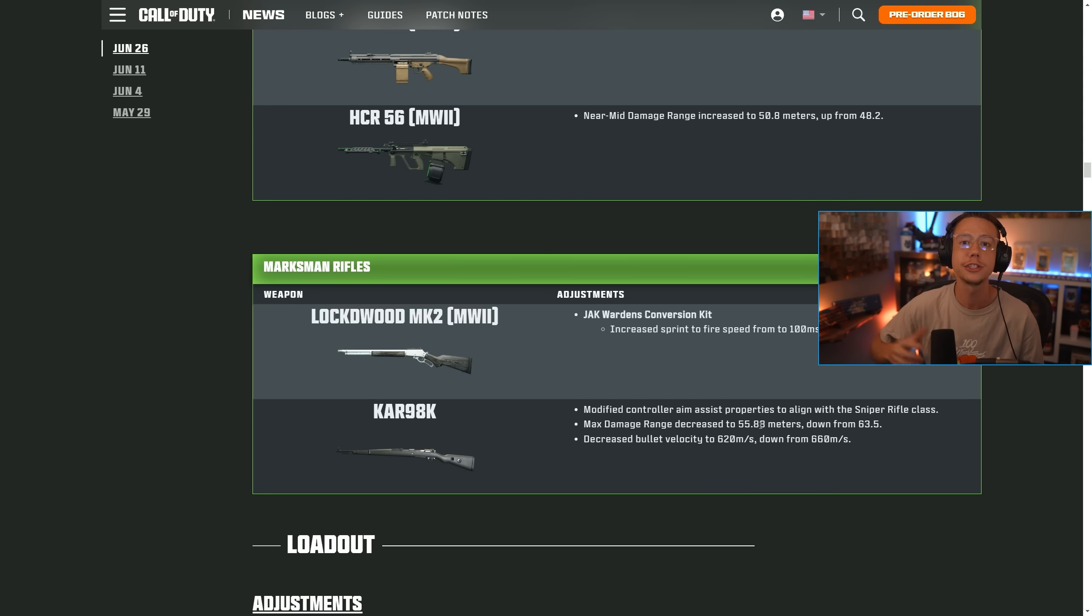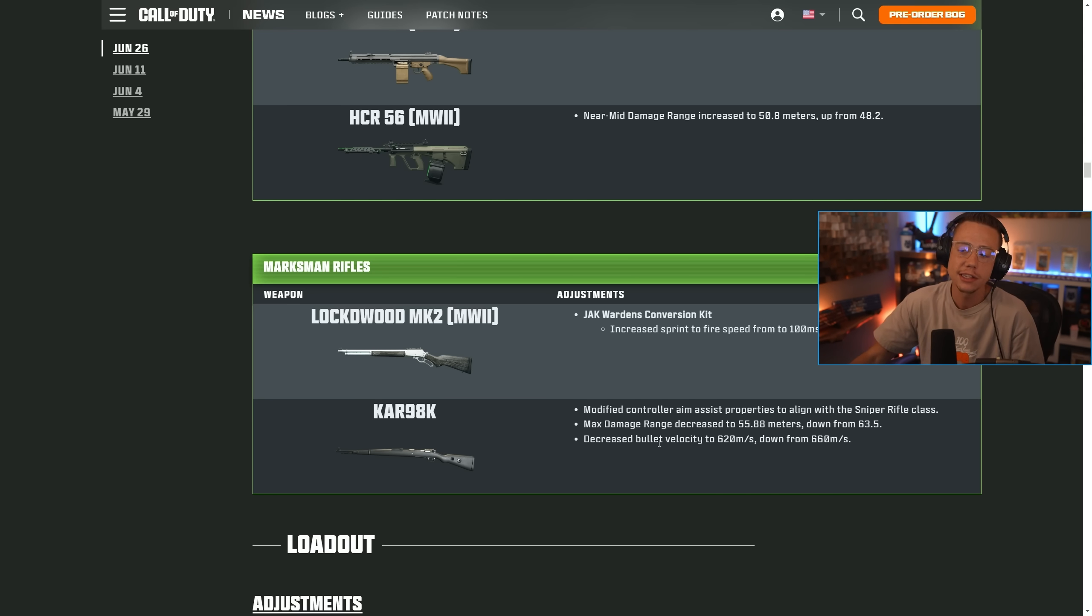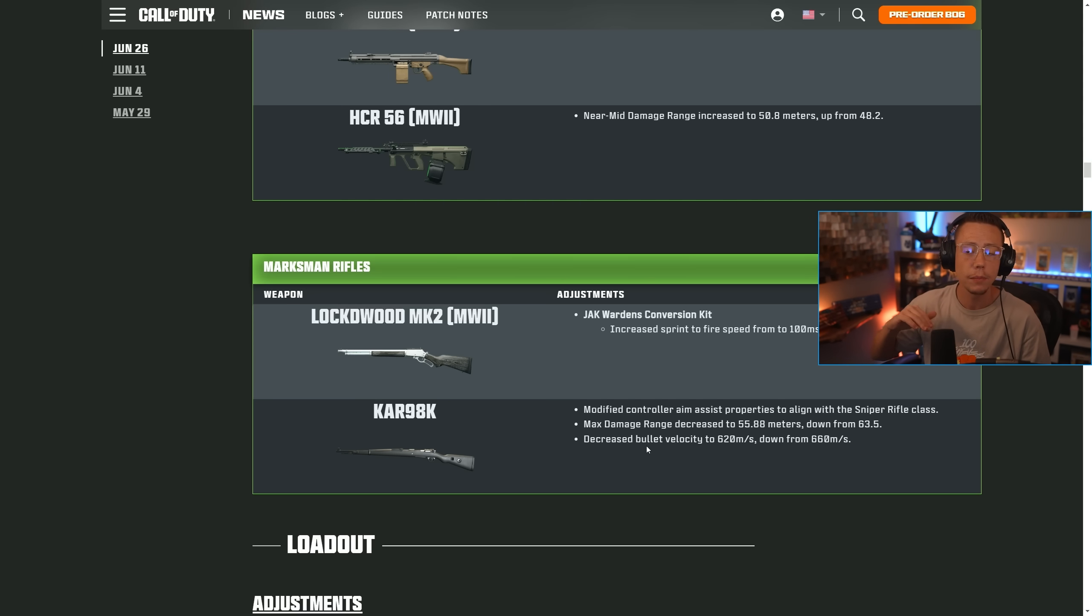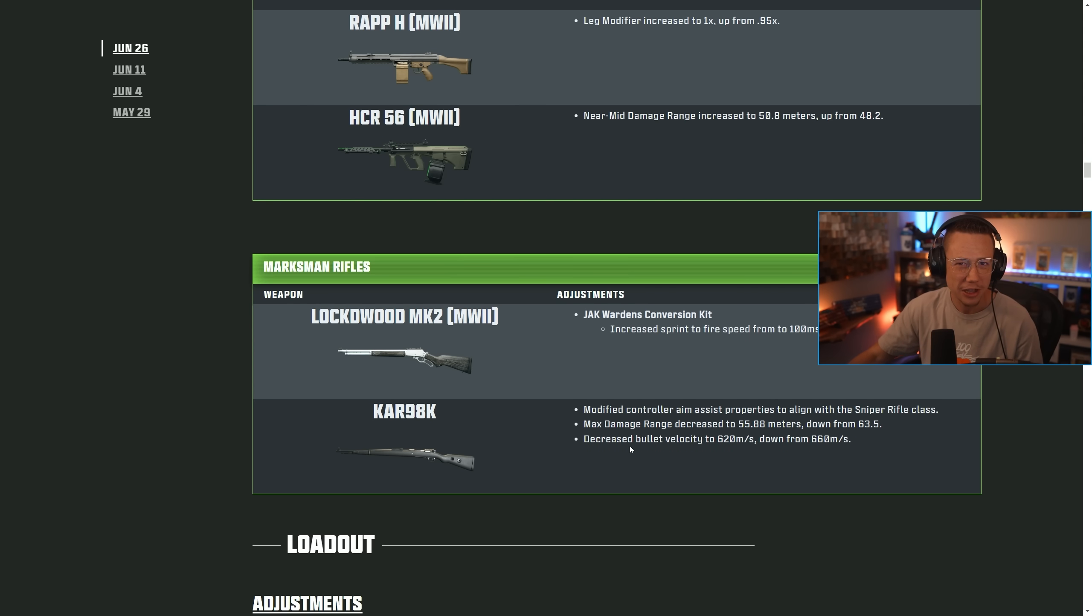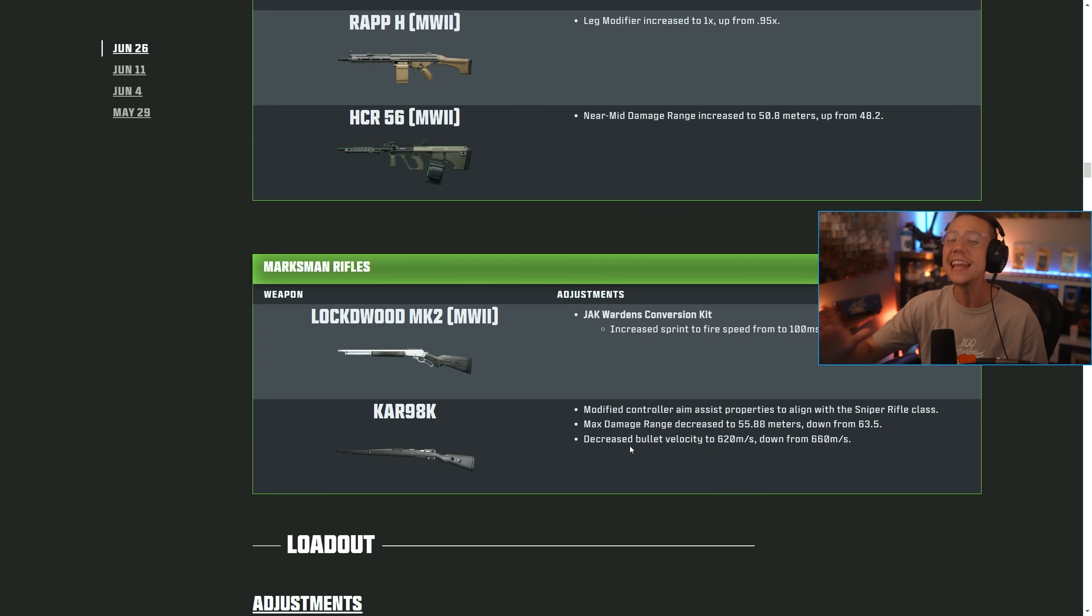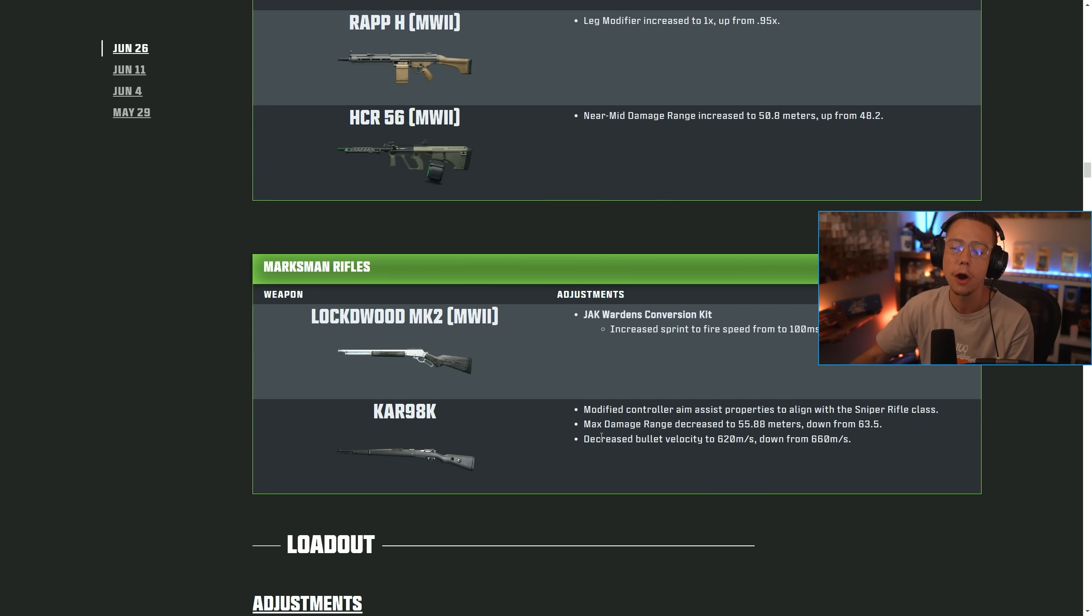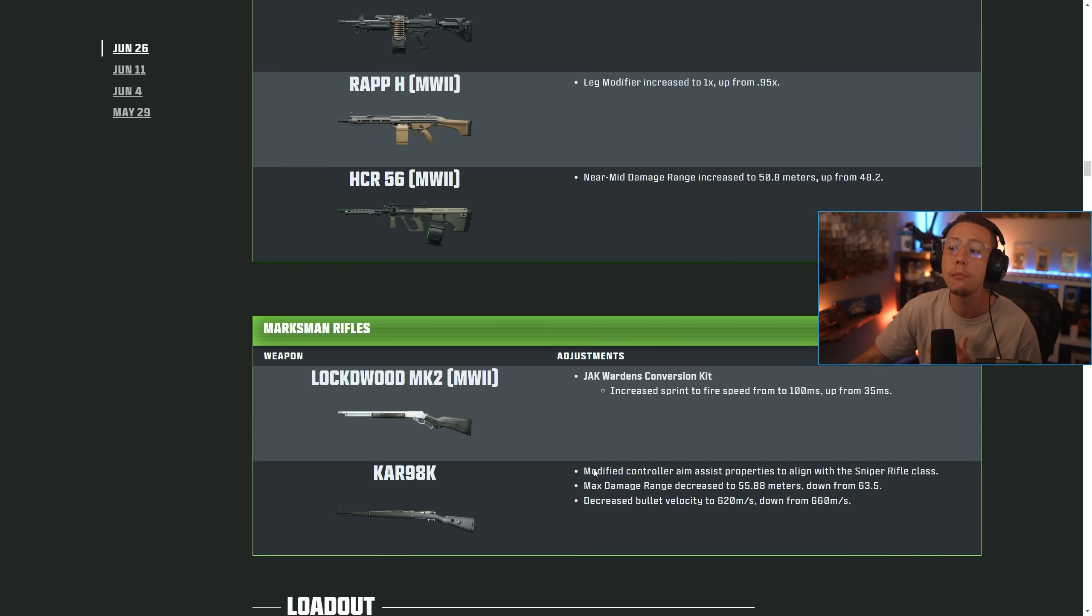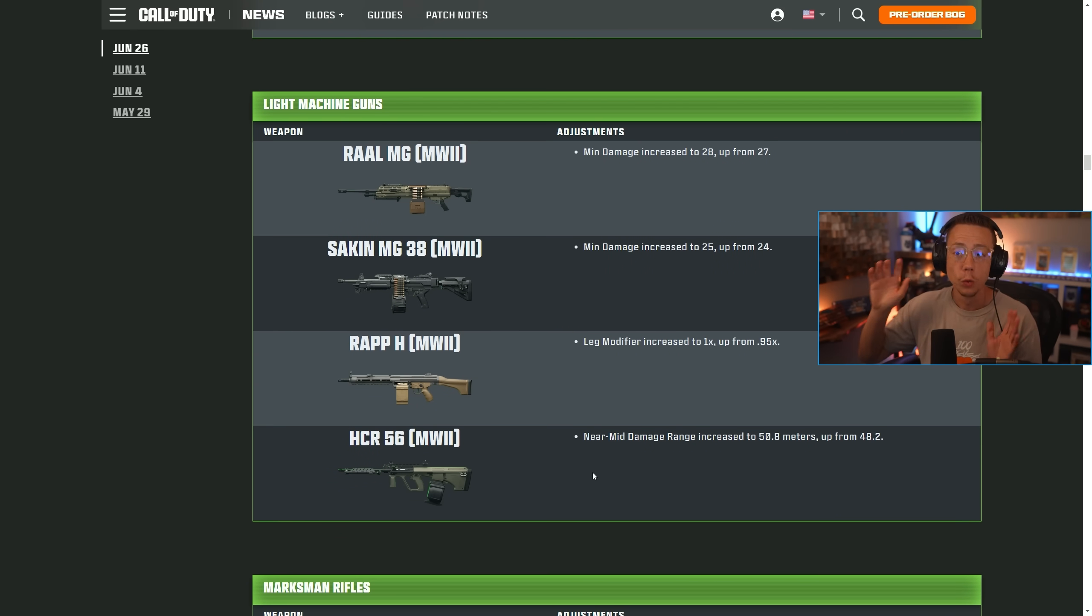The Kar98k just objectively bests those options everywhere. While the range and velocity nerfs were nice and it's going to bring the Kar back in line a little bit, I don't necessarily think these nerfs are what the gun needed to see the most to balance things out. However, this isn't really the part where I want to focus the majority of the conversation today, although it's something I felt like was worth pointing out.